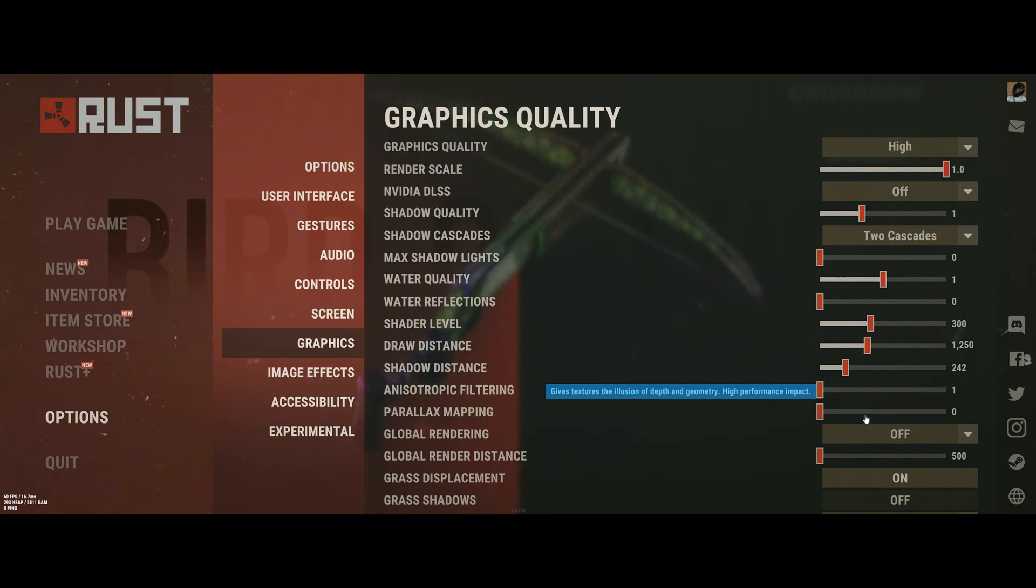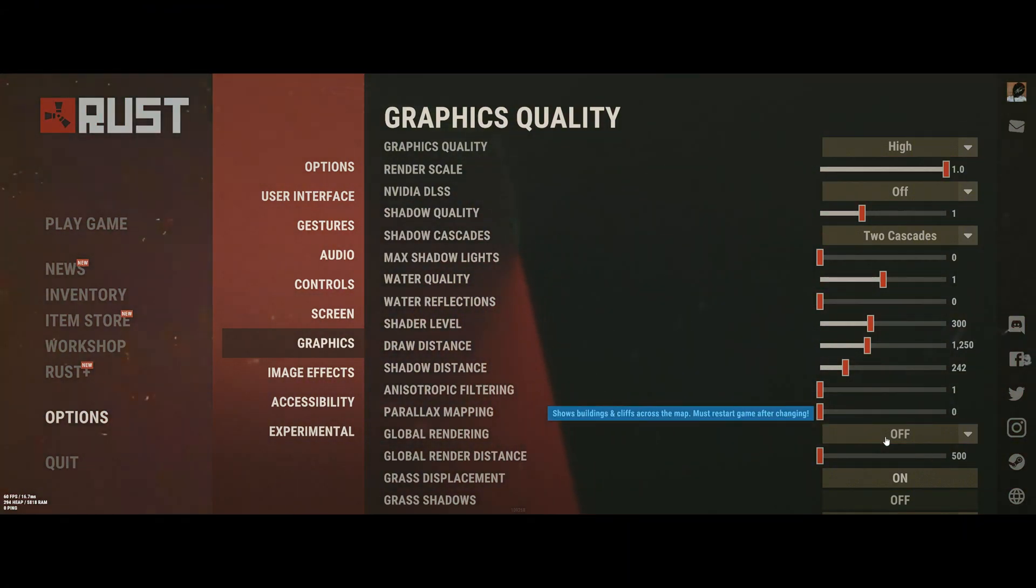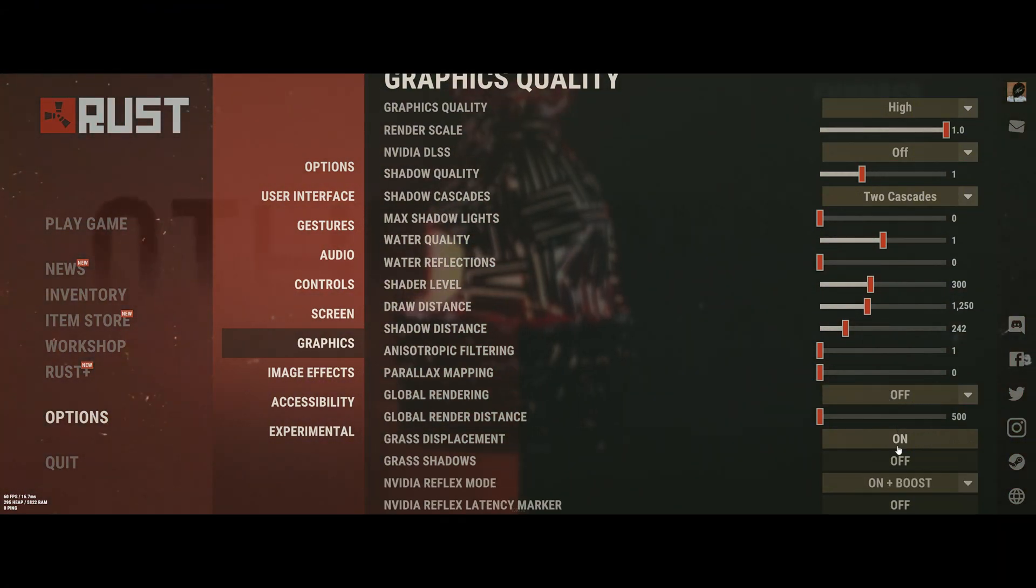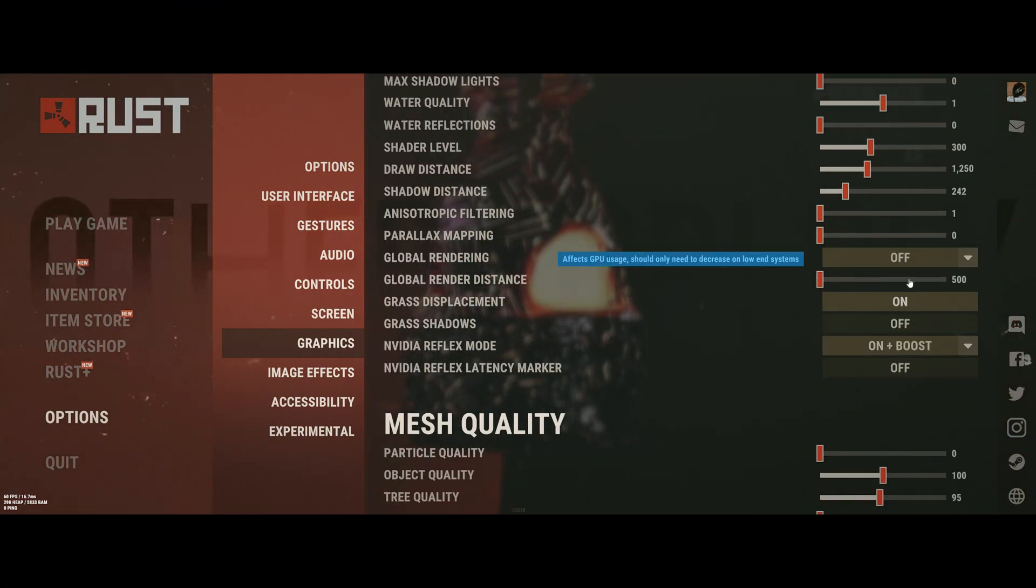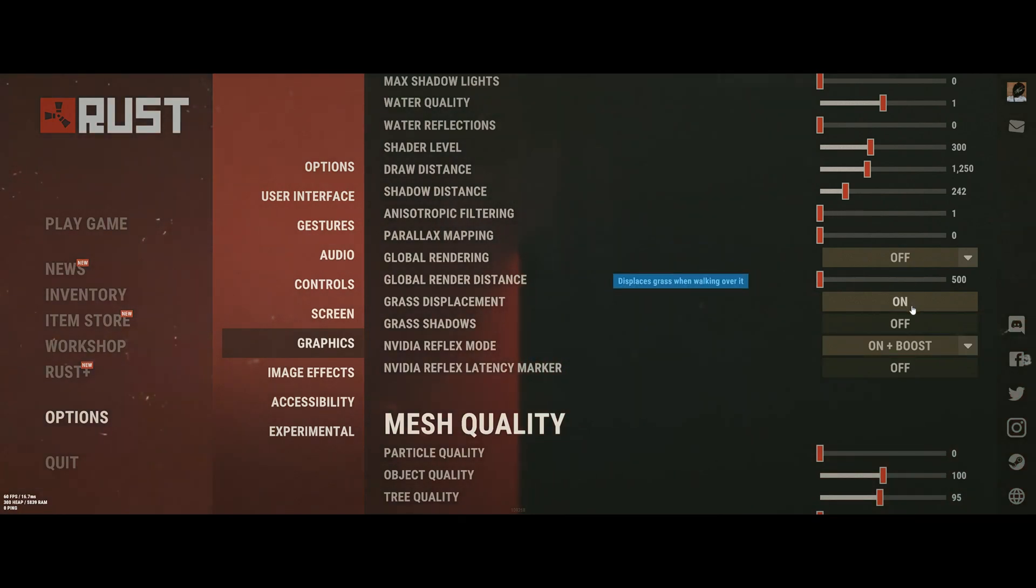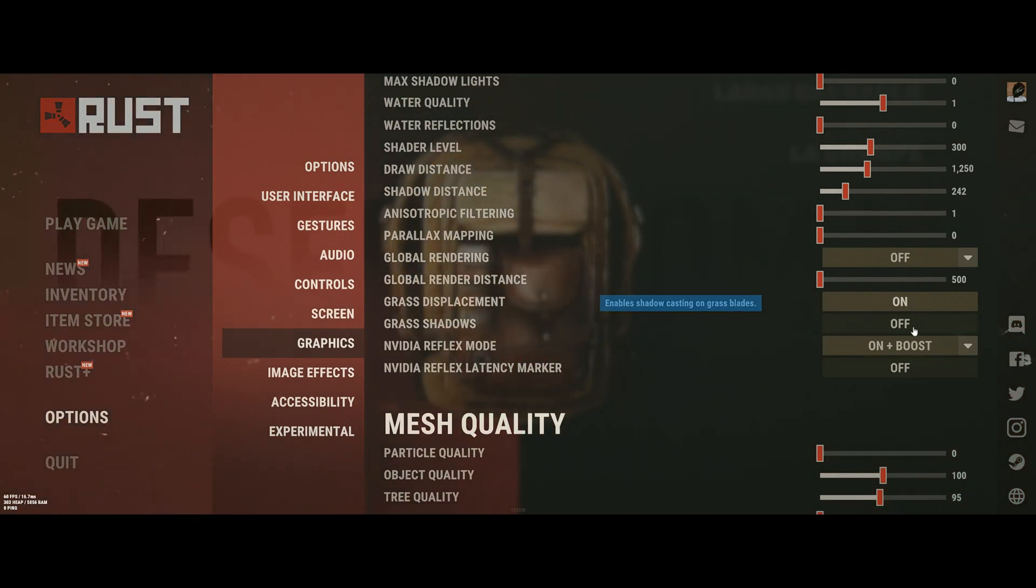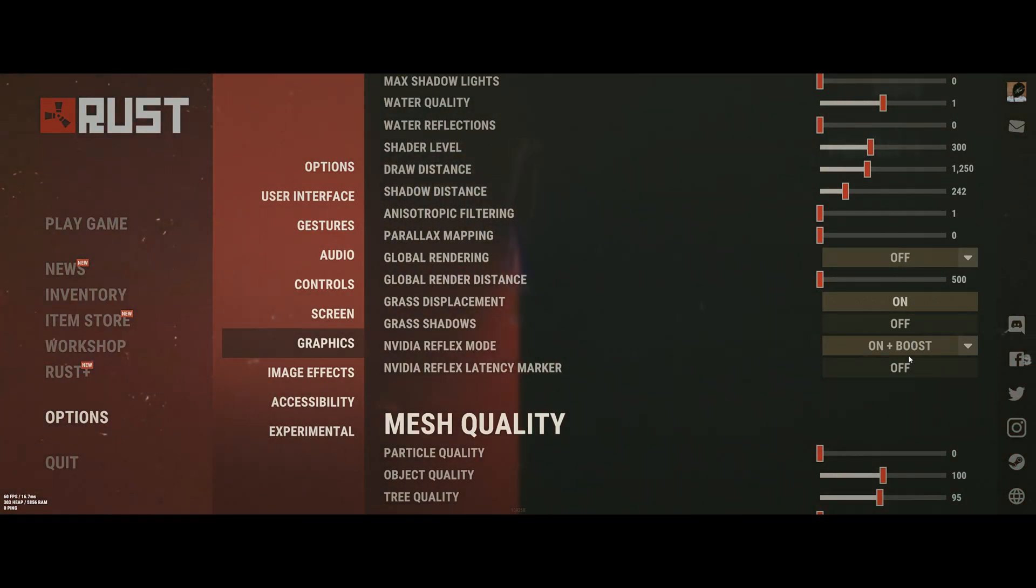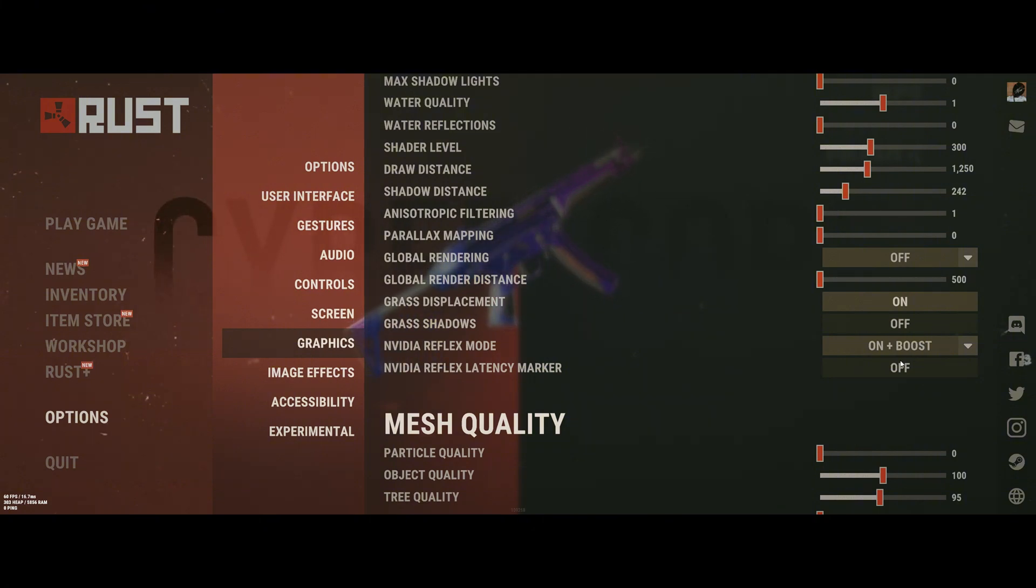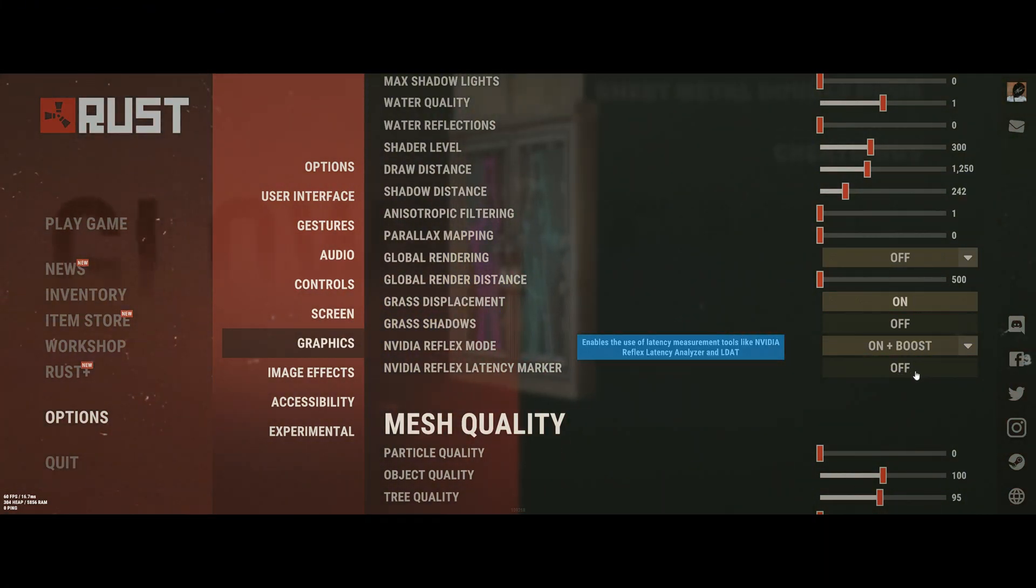Filtering at 1, Parallax Mapping 0, Global Rendering off, Global Render Distance at 500, Grass Displacement on, Grass Shadows off, NVIDIA Reflex Mode on plus boost, NVIDIA Reflex Latency Marker off.